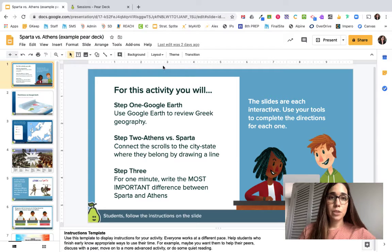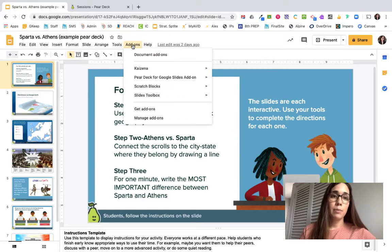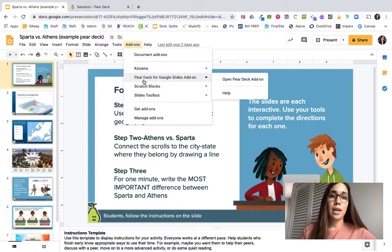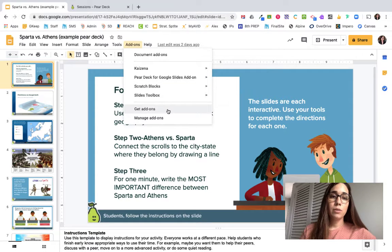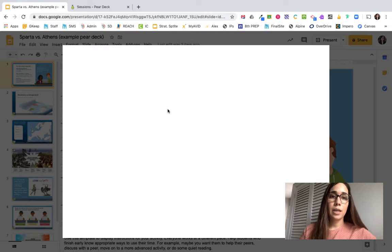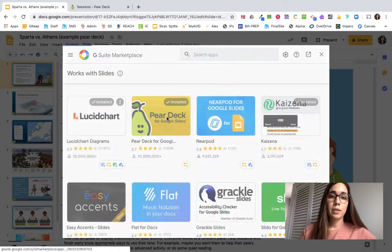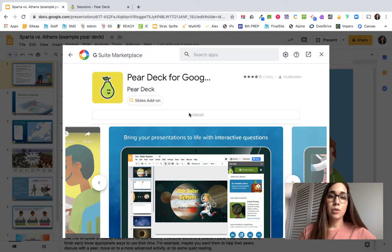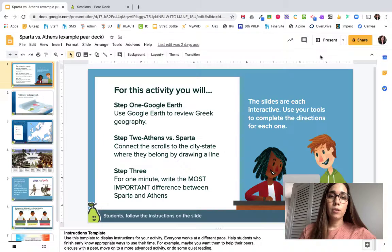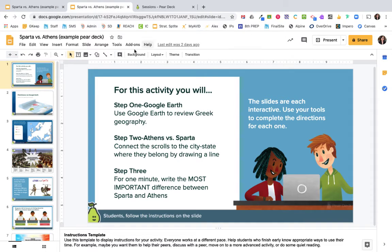The first thing you want to make sure you do is come to the add-ons tab within Google Slides and make sure you have the add-on for Pear Deck. If you don't already have that, go into your get add-ons, search for Pear Deck, and be sure to install. Once it's installed, you'll need to set up with permissions and then you are ready to begin.